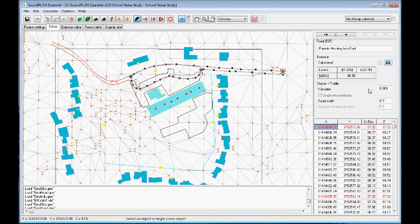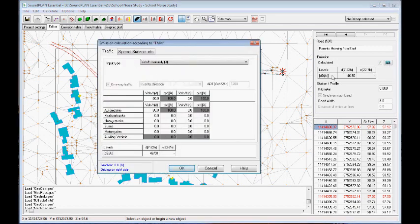So here we have, whenever we click on this little red calculator, it's a TNM calculation of the emission. So we have here 80 vehicles in the peak hour, in the morning rush hour, cars coming from the east.